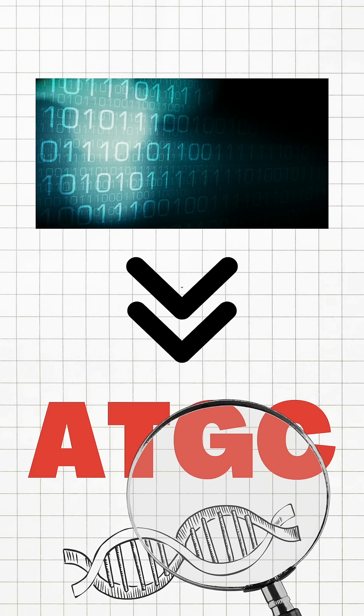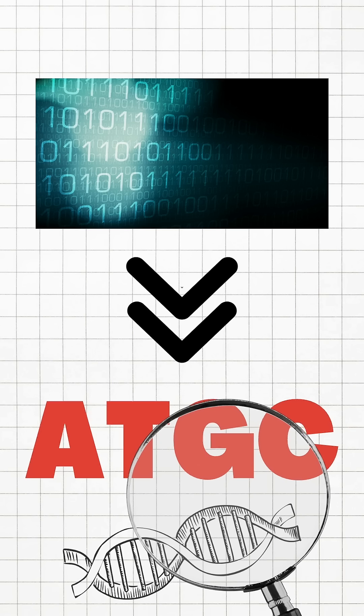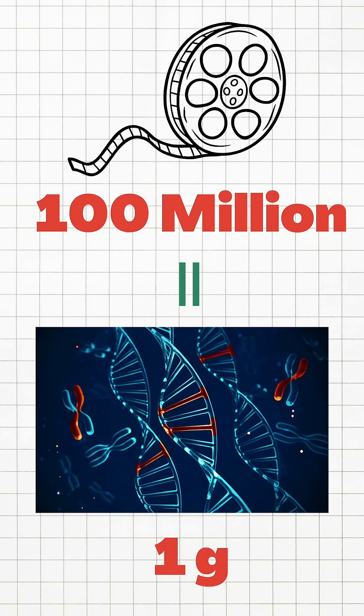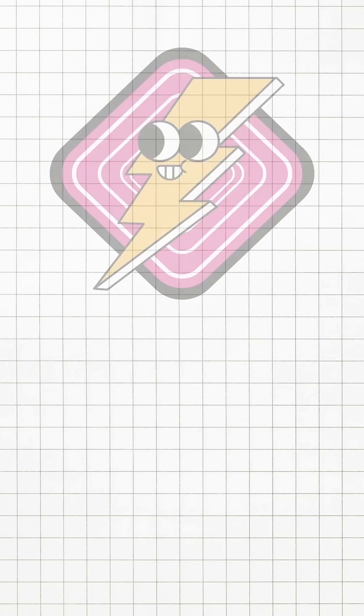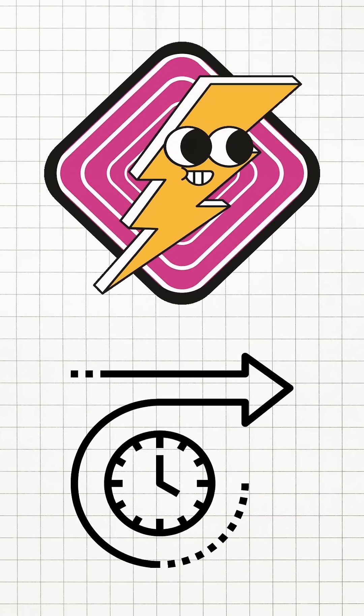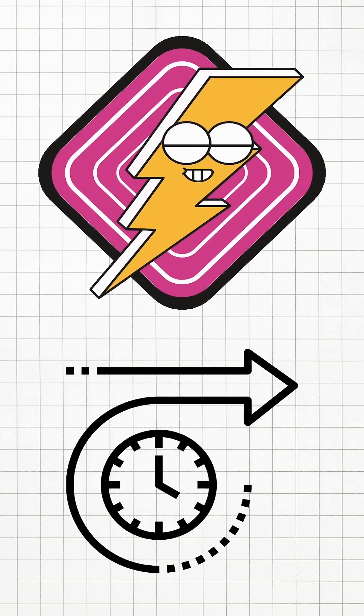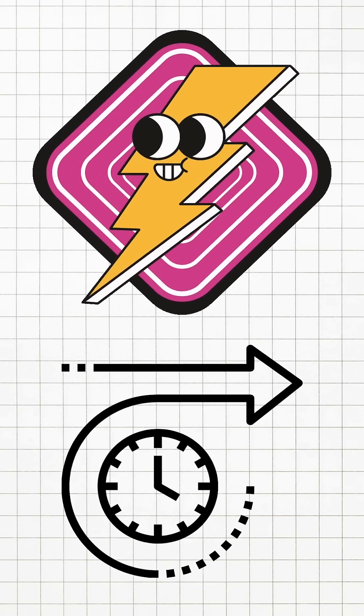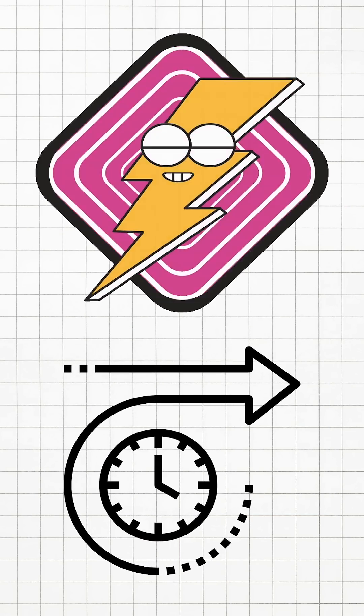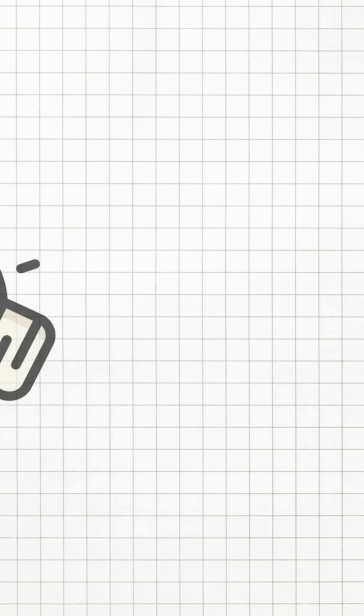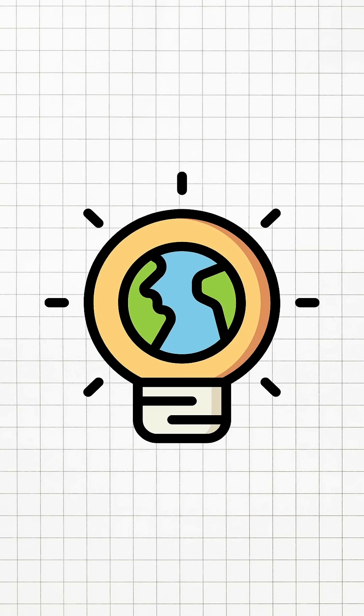The amazing part of this technology is that it can store up to 100 million movies in a gram of DNA due to its high density. Also, since they can store data with minimum energy for a long time, it can help slow down climate change.